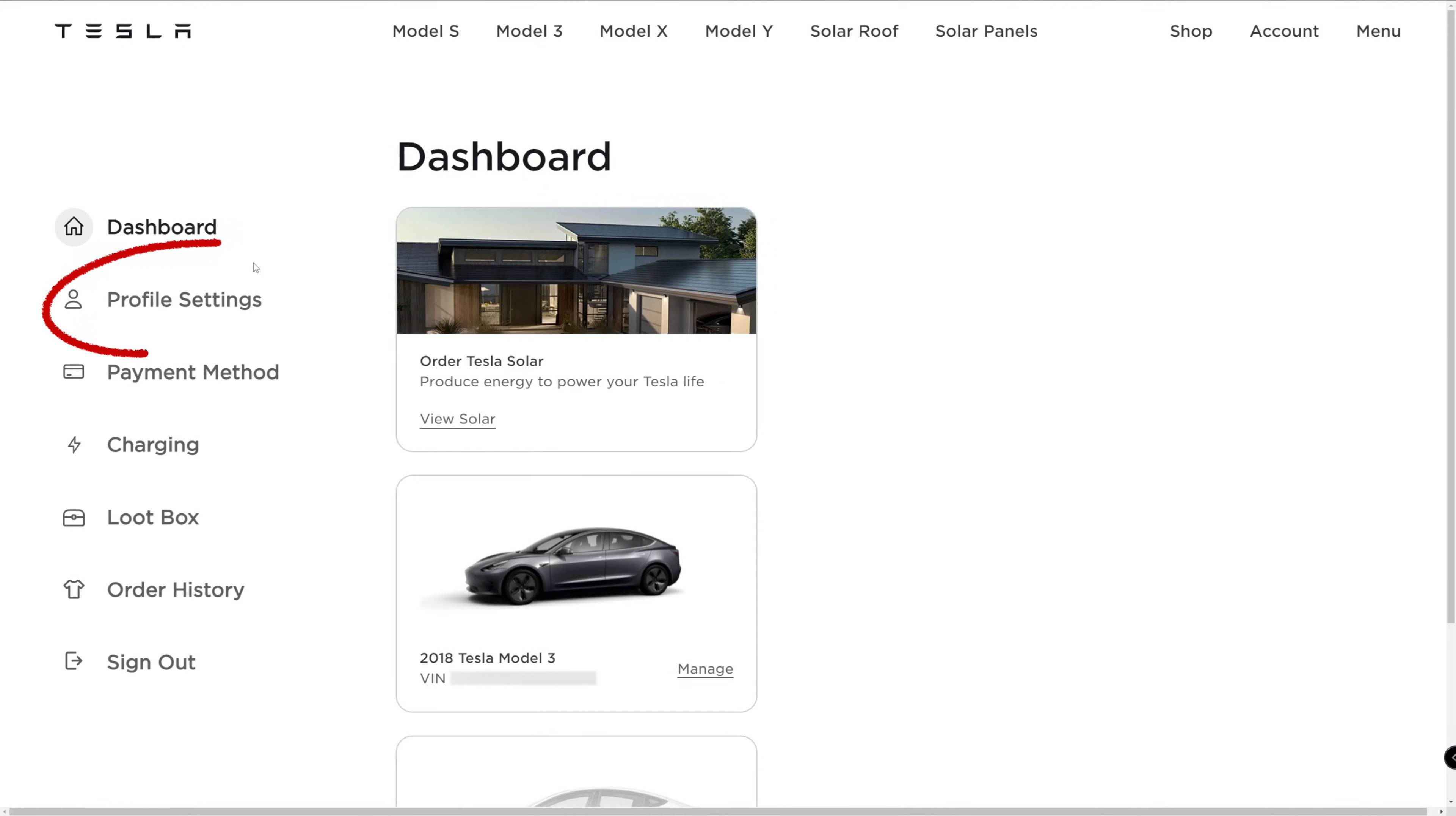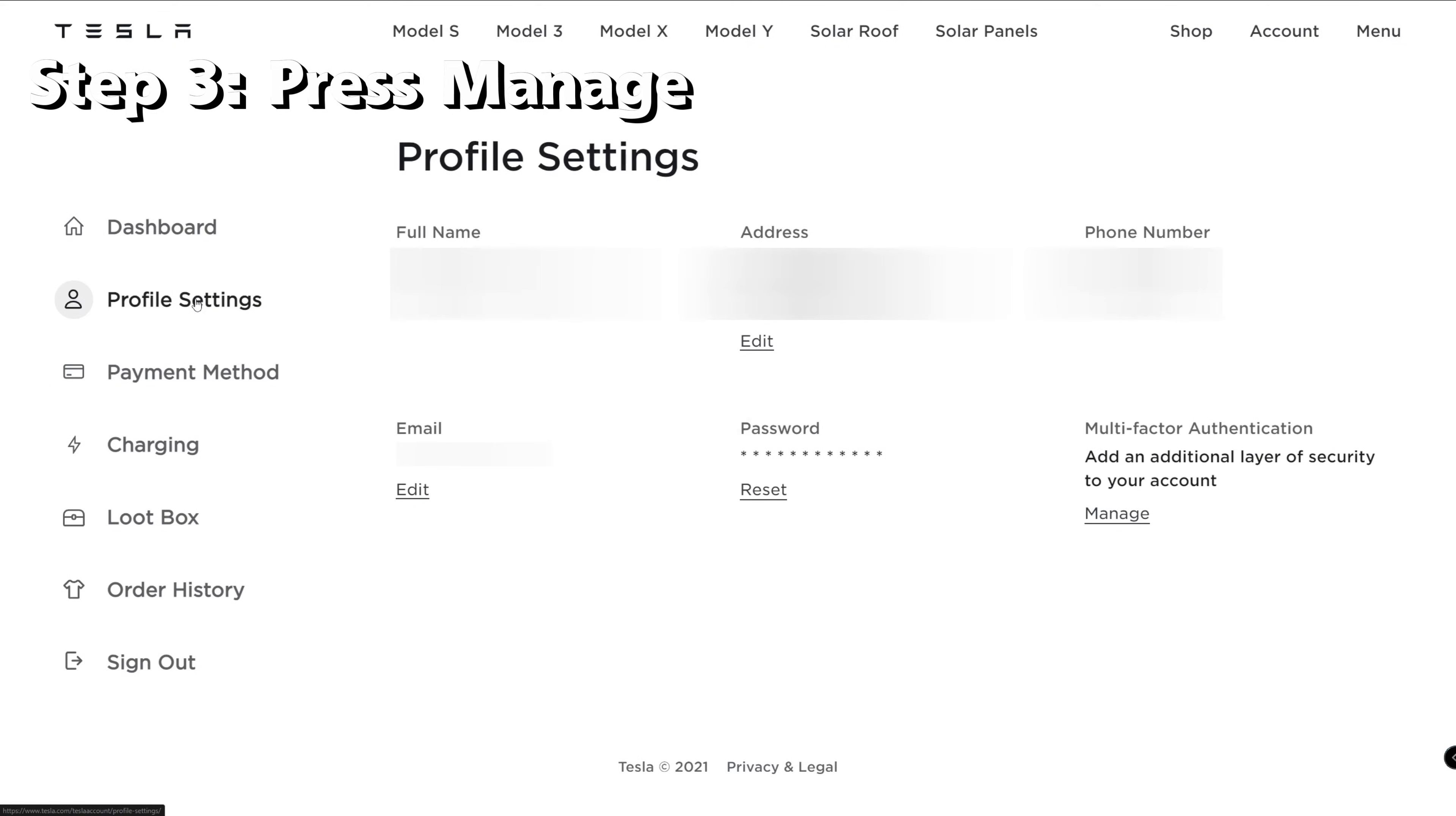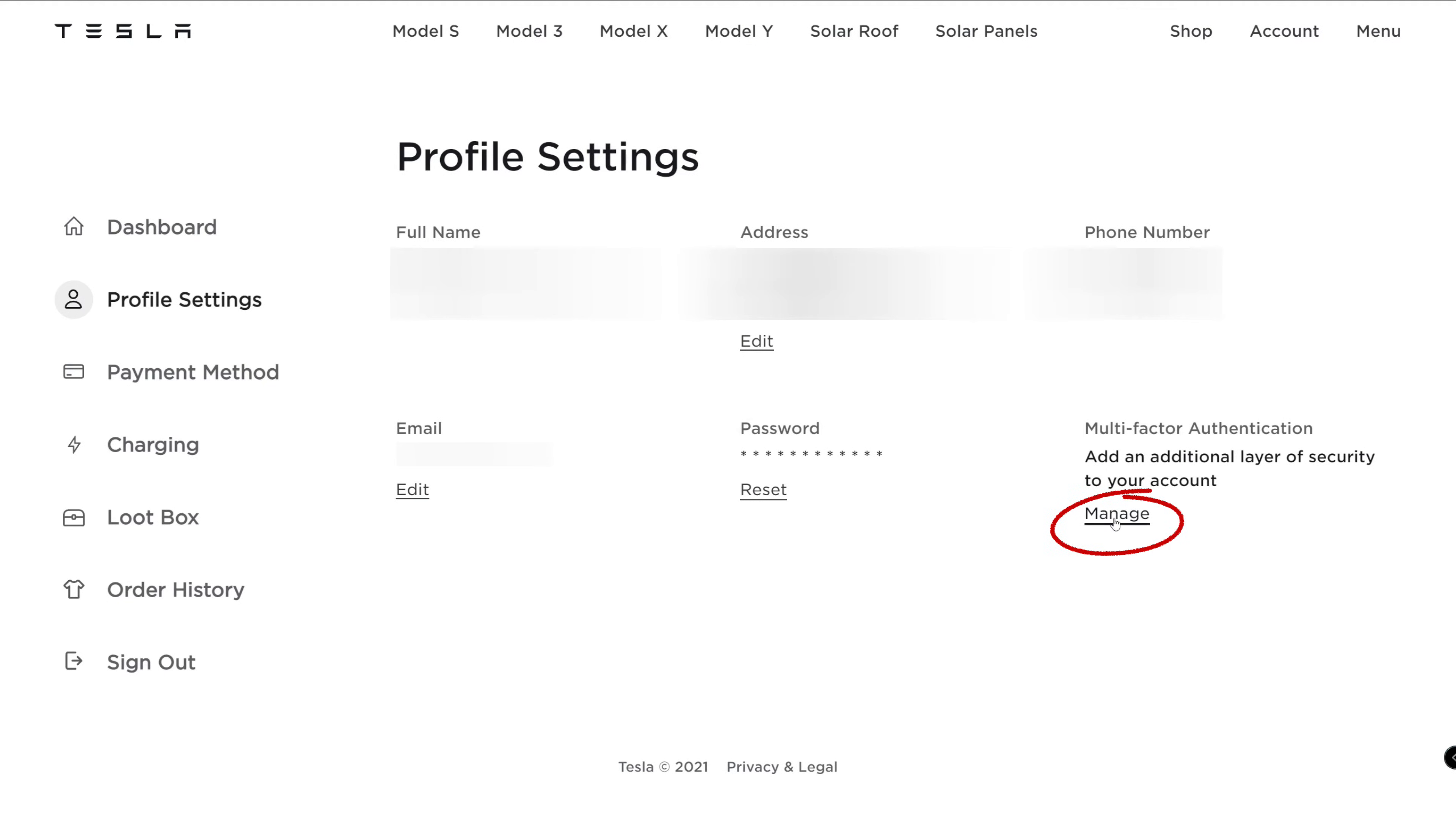On the dashboard page, click on the profile settings button on the left side. Step three. On the right, notice the multi-factor authentication. Click on manage.